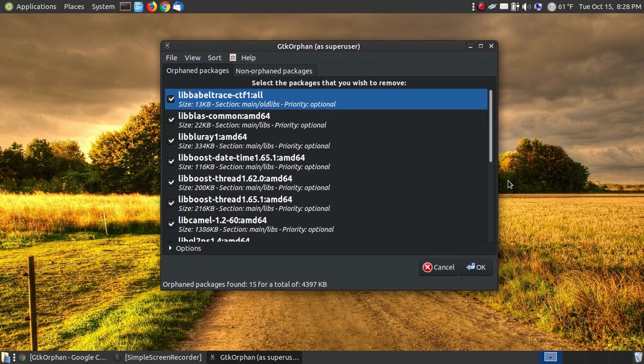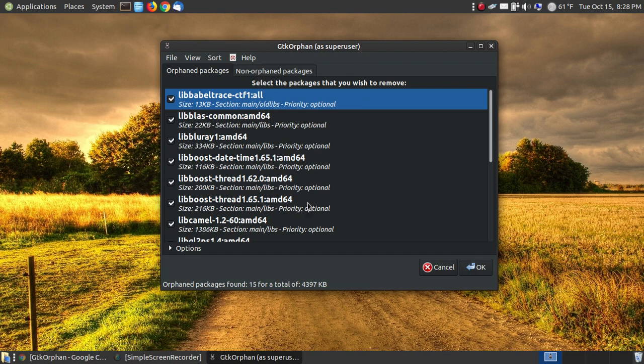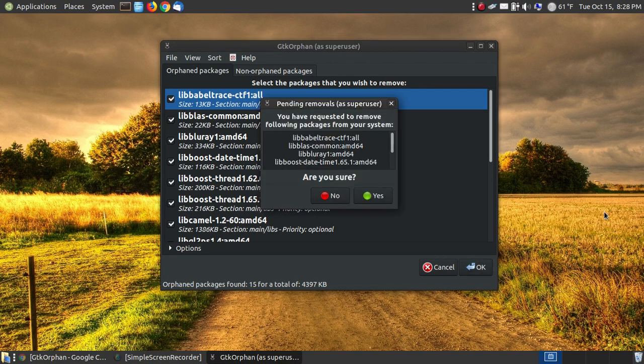And if this is the first time you're using it, you might want to use some sort of system backup or run time shift. So, if something's not functioning properly, you can restore it back to the previous state. Then once you get used to using the program, you will know what you feel comfortable uninstalling.